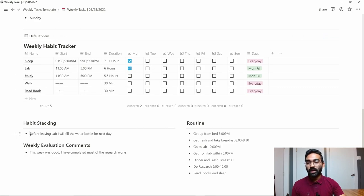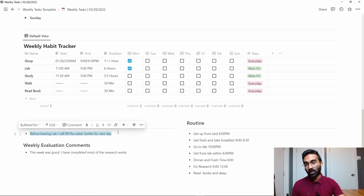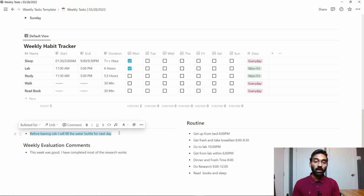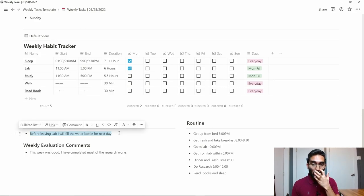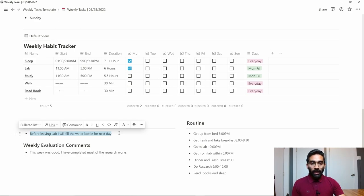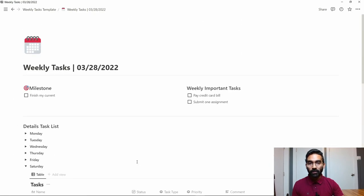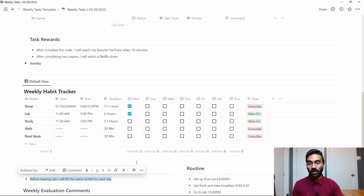So I decided, okay, before leaving the lab I will fill my water bottle for the next day, because that is important so I can have a water bottle when I go the next day. This is the way you can create a new habit. This is just a demo template you can leverage for your own work.